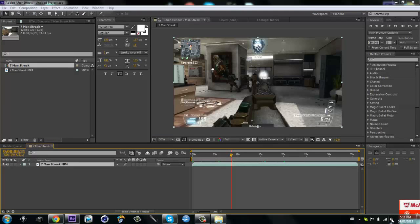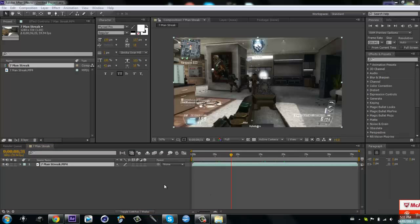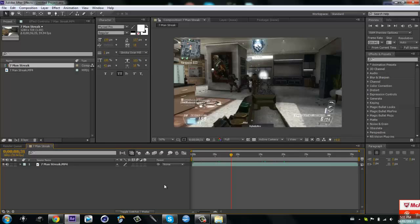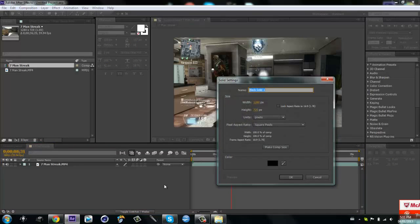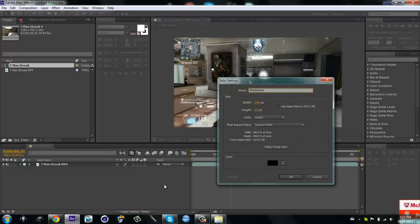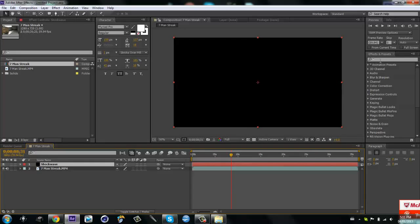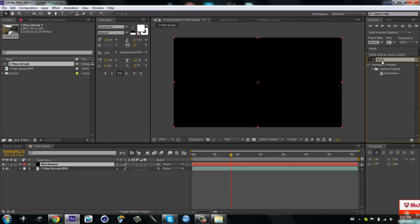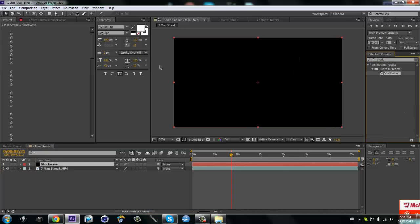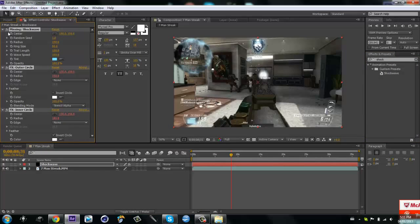So what you want to do is make a new solid. So Ctrl+Y, you gotta click on After Effects first. Ctrl+Y, just call it shockwave, okay.